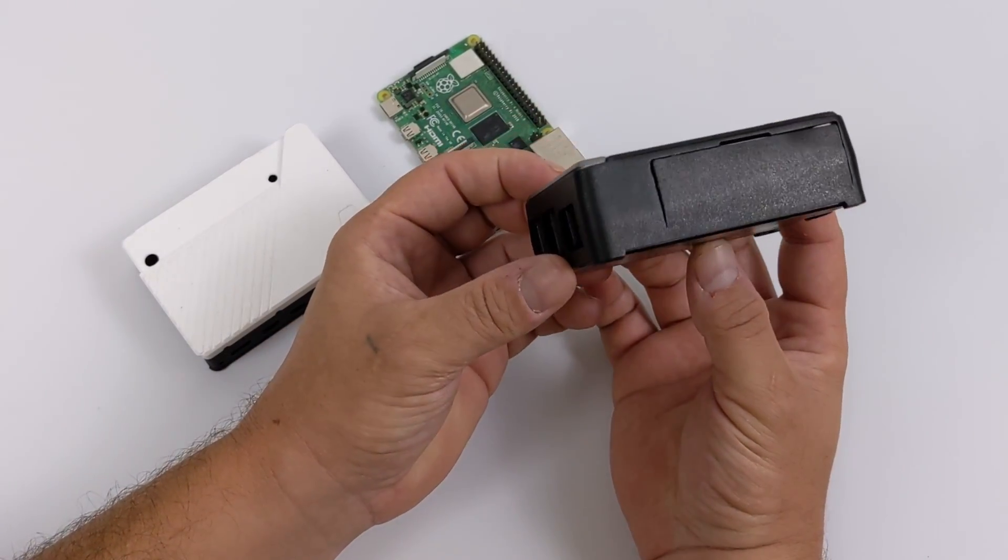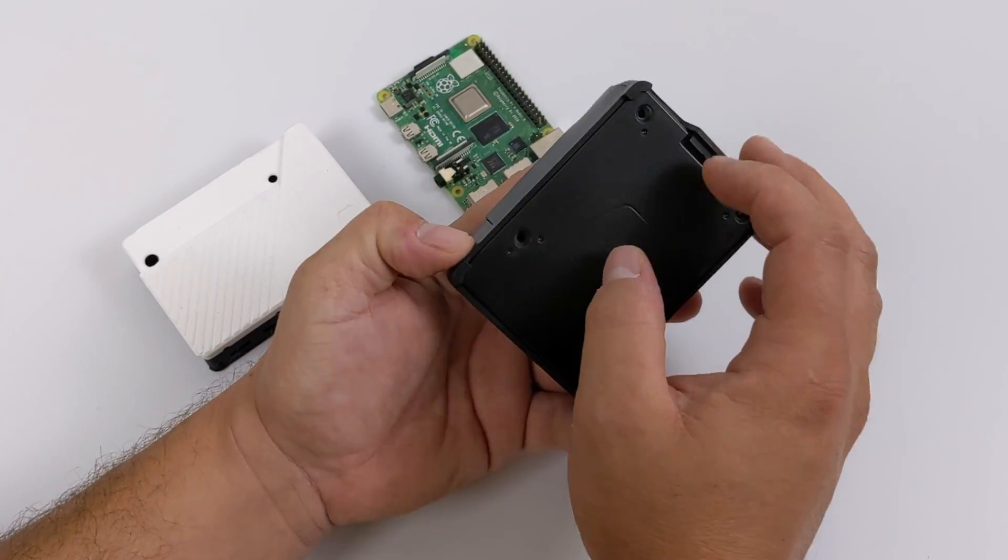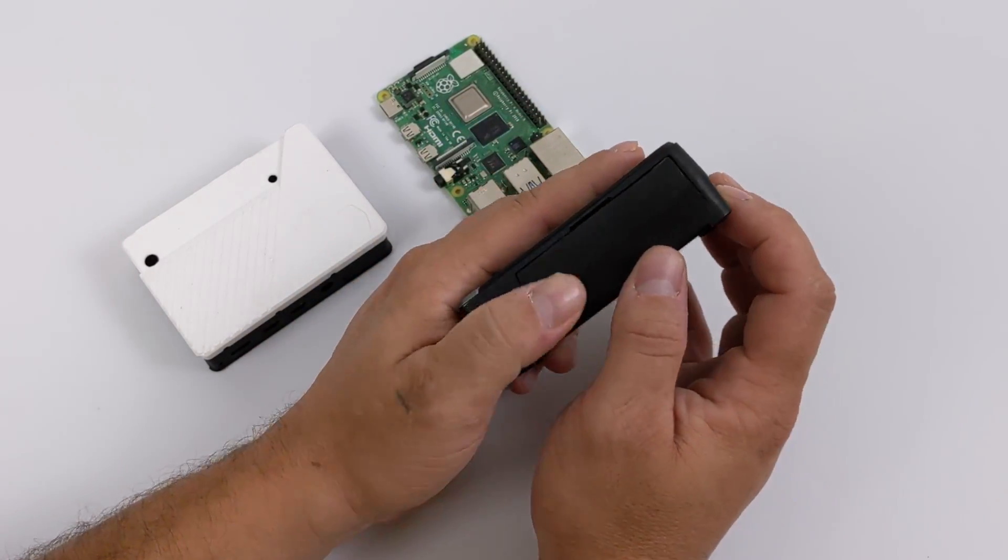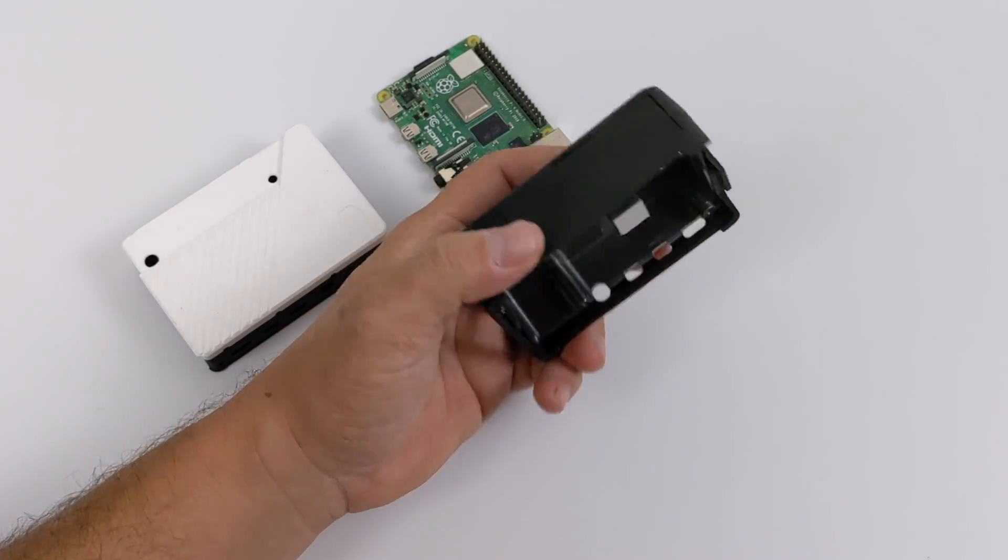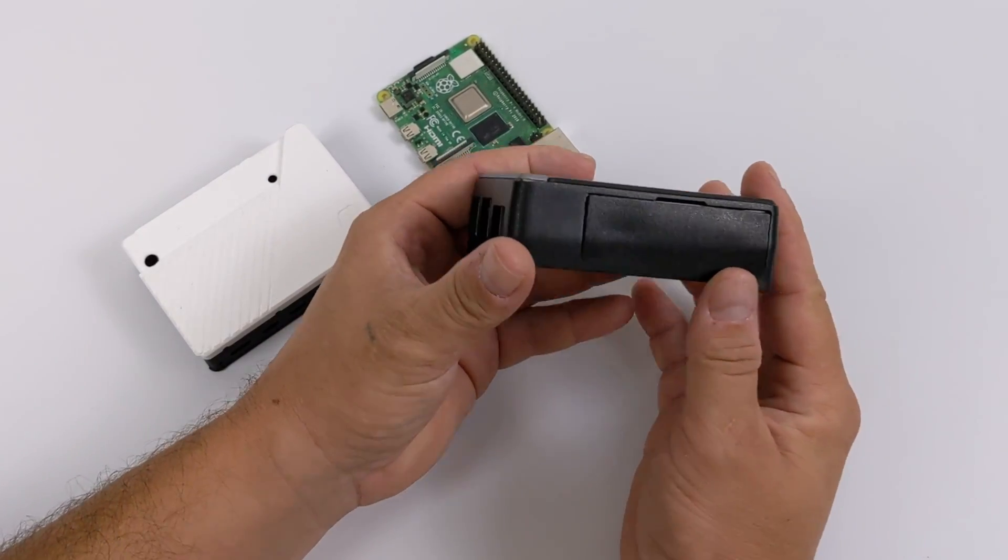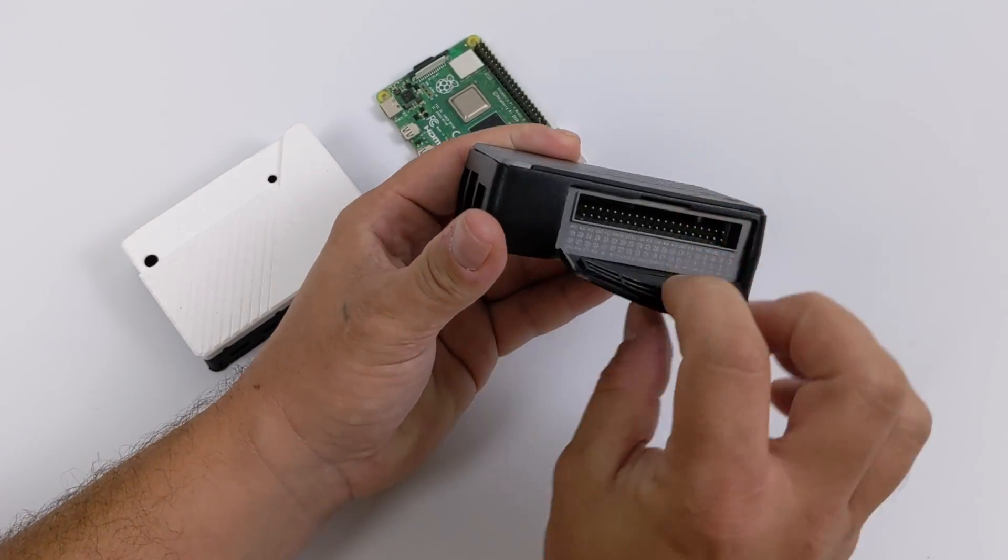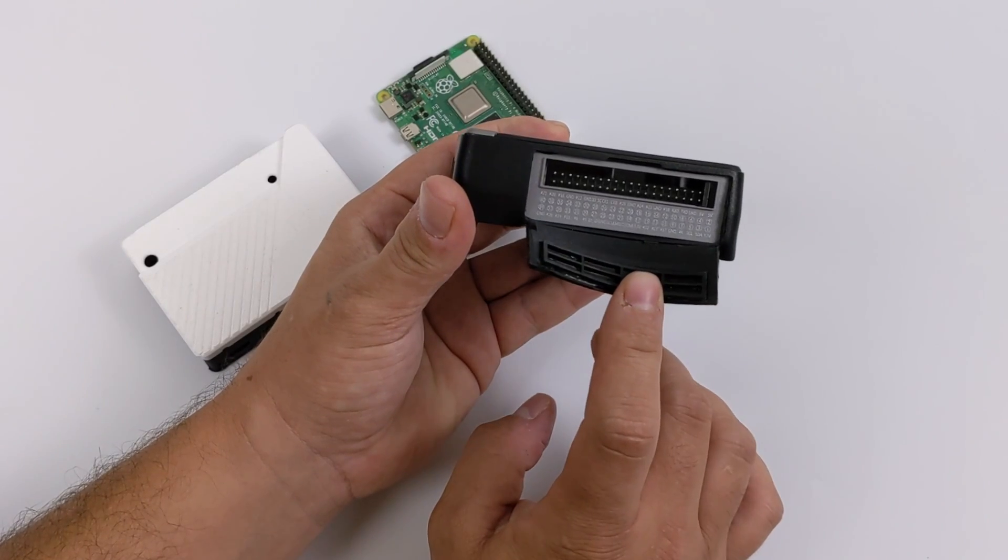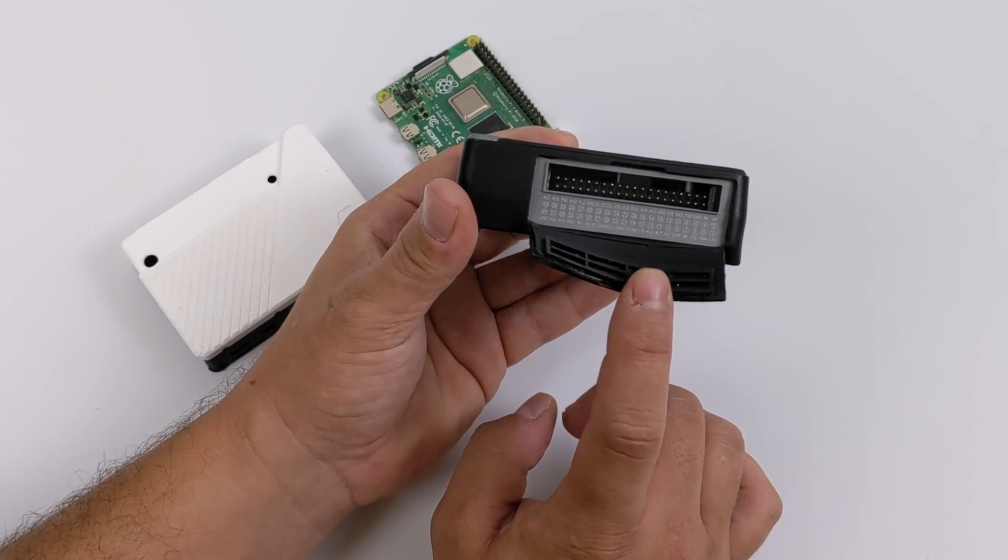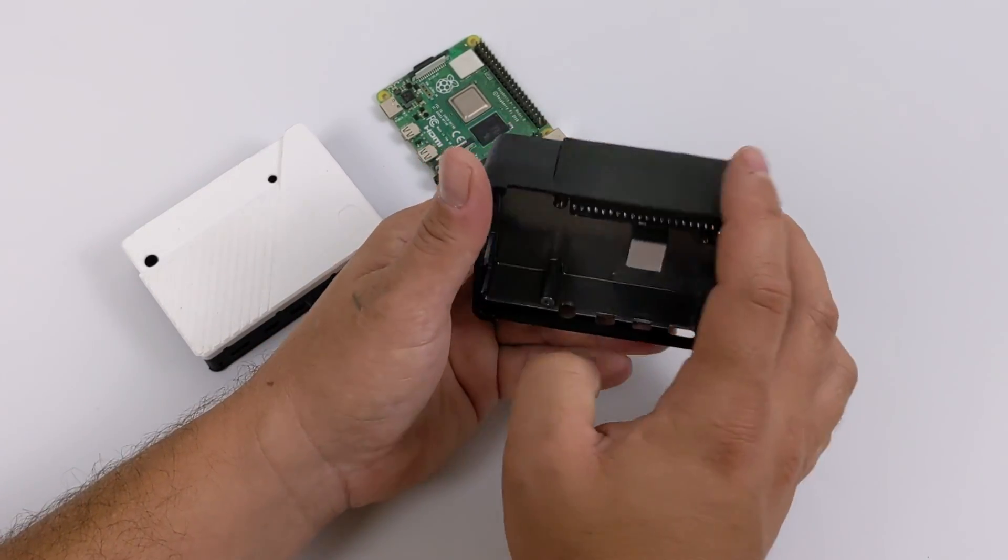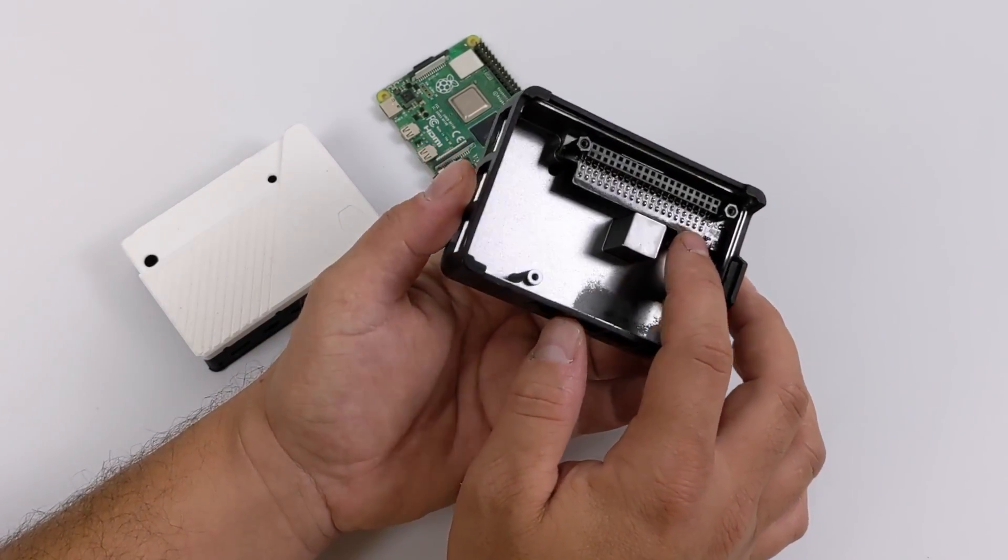Now they have added two main features to this case that really sets it apart from other passively cooled cases. First up, we have full access to the GPIO pins. As you can see here with this TPU cover, you can fold this down and have access to all the GPIO pins on the Pi 4 and they're also labeled.